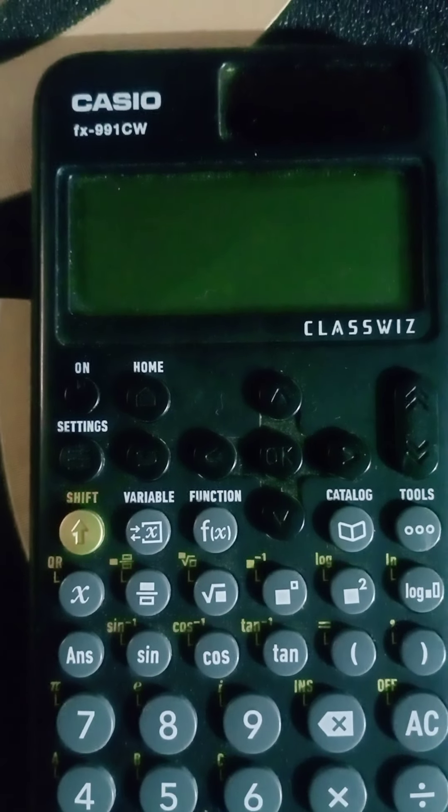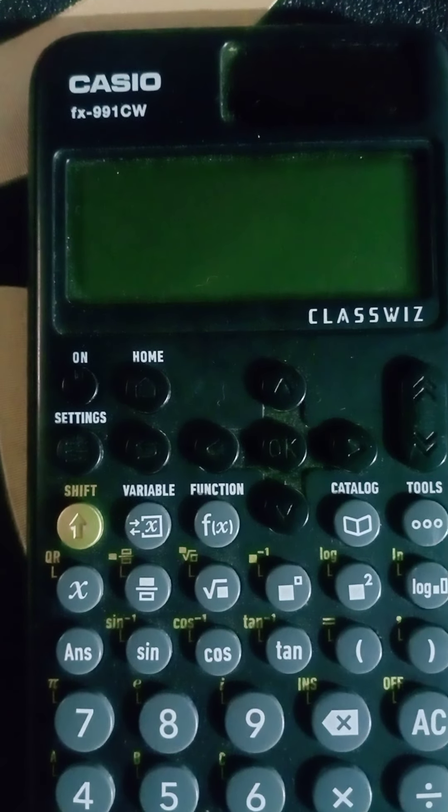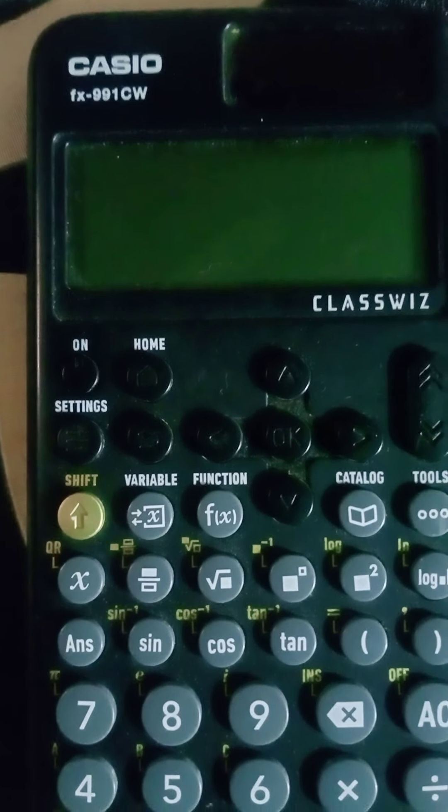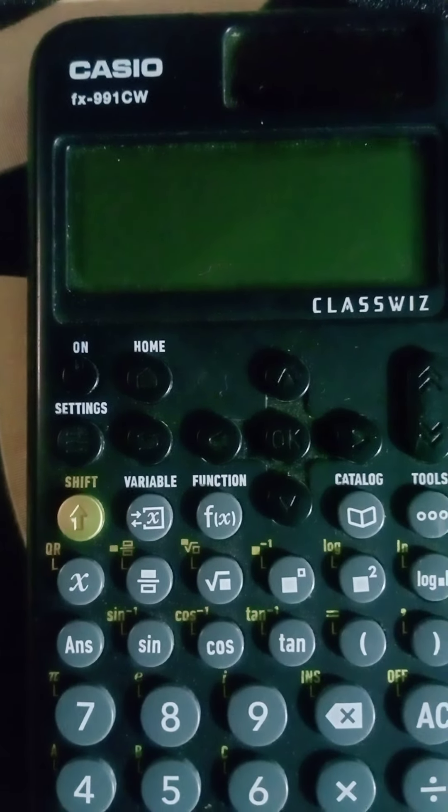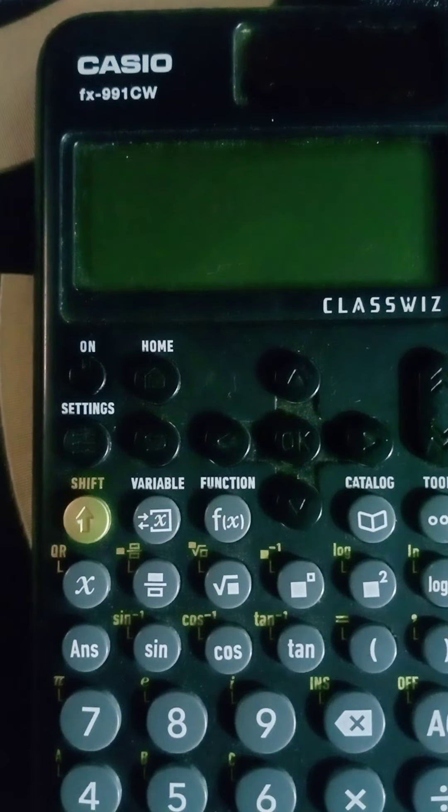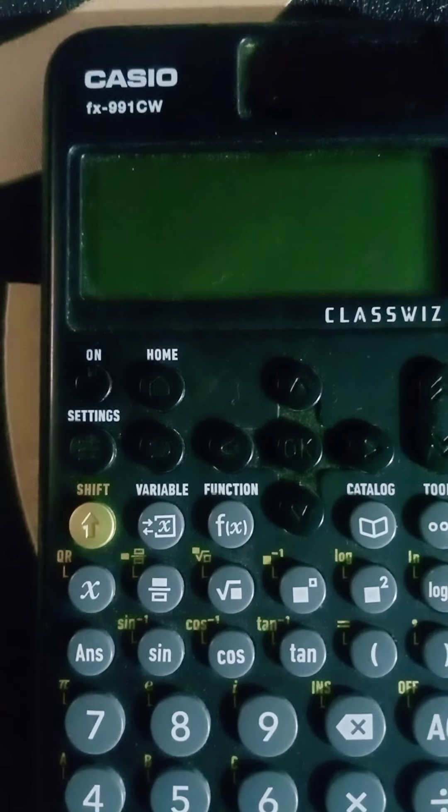Today we will study how to convert a binary number into decimal number using the fx-991CW calculator.